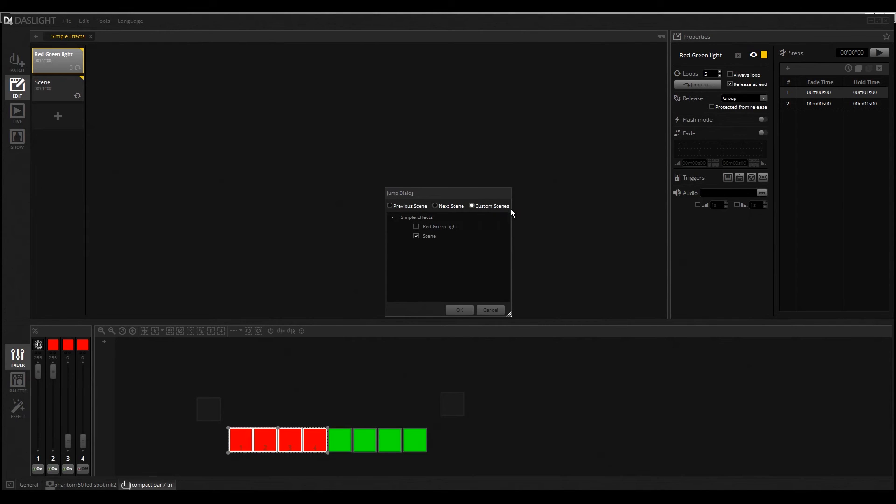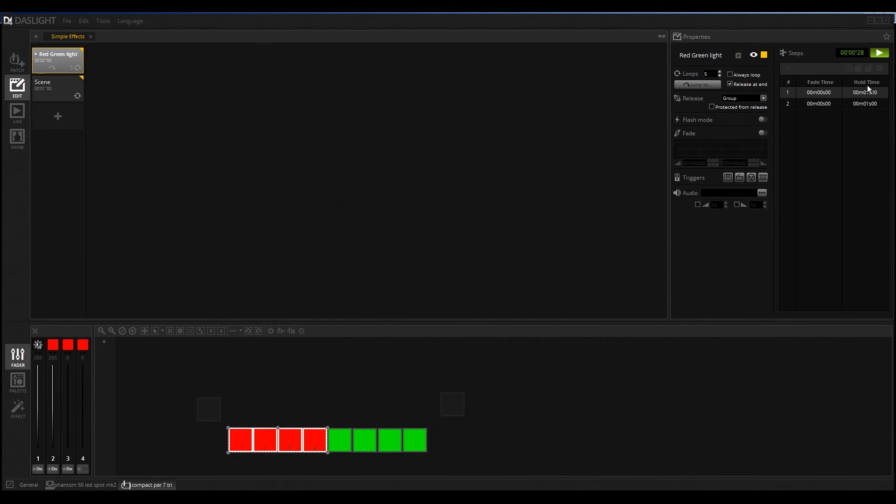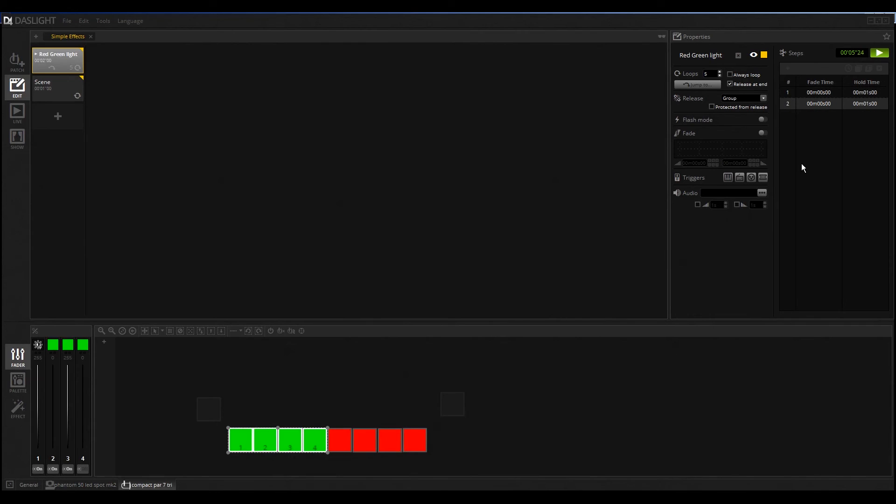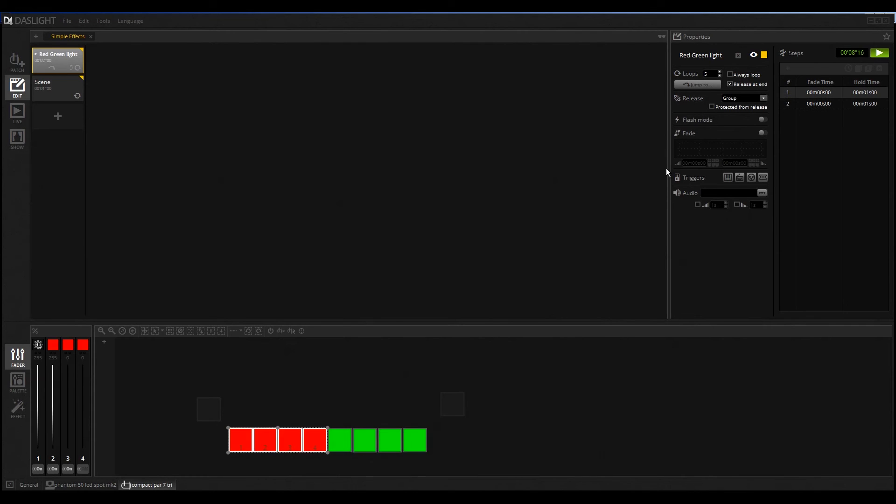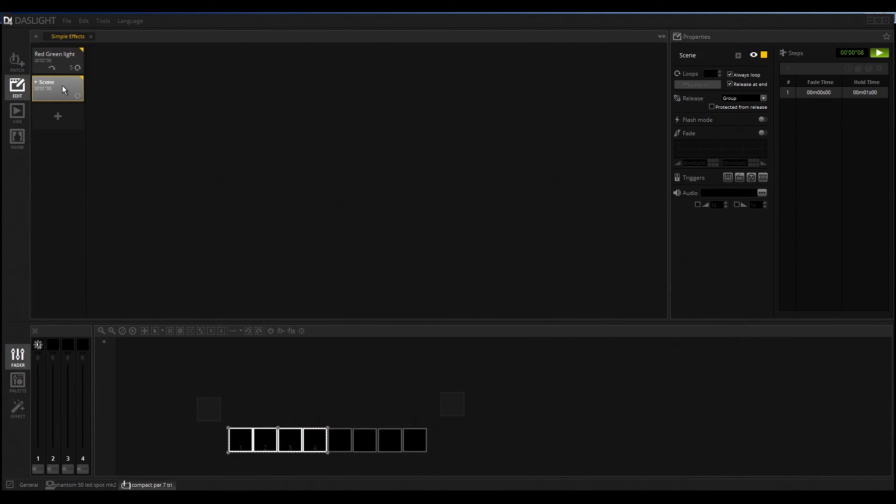If you want to select custom scenes, it's generally over all groups, so you can select this scene in this group or another scene in another group. I click here on okay. If I play this scene, you can see also here the fade time and hold time, and this scene will be played five times. After the five times, it will switch to the other scene and everything is good.